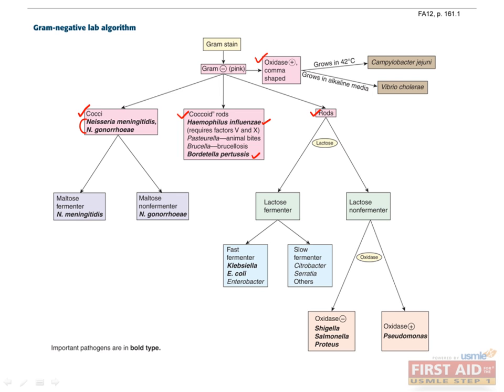Within the rods, let's focus mostly on these organisms: Klebsiella, E. coli, Shigella, Salmonella, and Pseudomonas. MacConkey's agar will distinguish Klebsiella and E. coli from Shigella, Salmonella, and Pseudomonas.